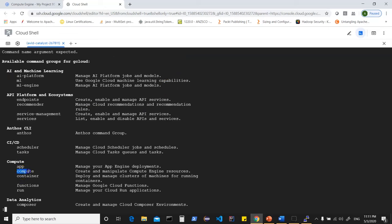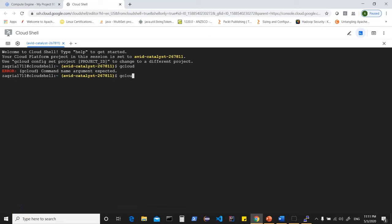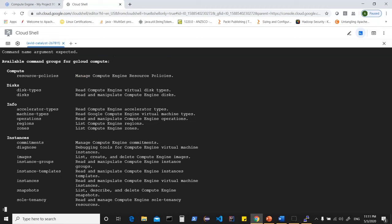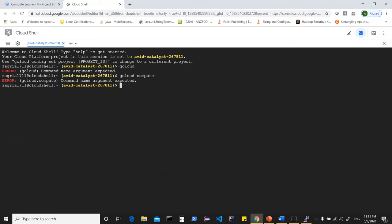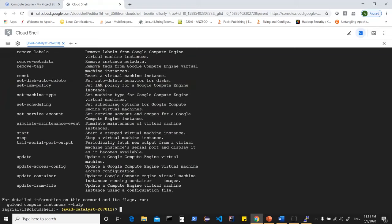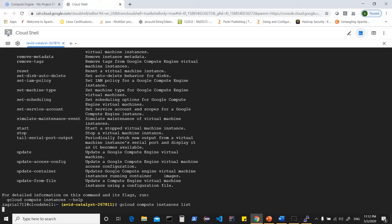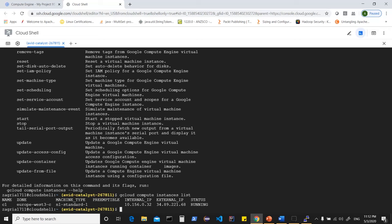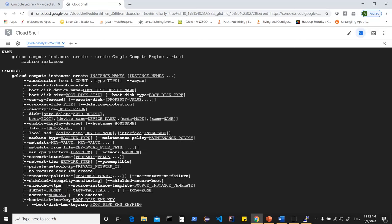To begin, you can run gcloud and hit enter to see different options. Running gcloud compute shows the option to create and manipulate Compute Engine resources. Running gcloud compute instances shows all different options such as list, create, start, or update. Running gcloud compute instances list shows that the instance we just created appears with status running.